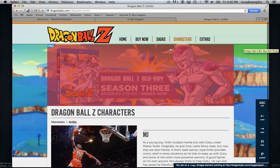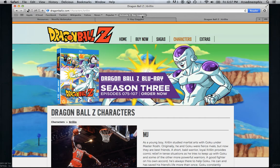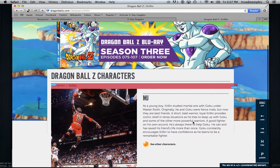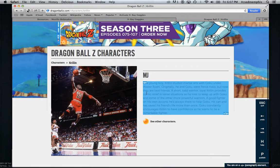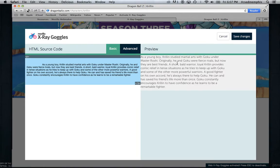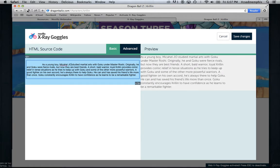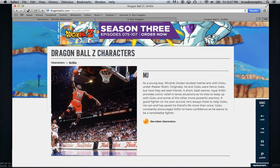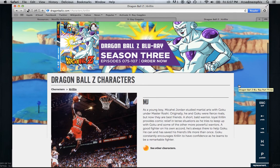Here's an example page — X-Ray Goggles are going to be activated on this page now. You can see I've already remixed this: it was a page about Krillin, and now it's a page about Michael Jordan. It's just as easy as clicking on the element and changing it. It says 'as a young boy Krillin studied martial arts' — I can change that to Michael Jordan. 'Michael Jordan studied martial arts with Goku.' Save changes. There you go — you can just remix any web page you want.